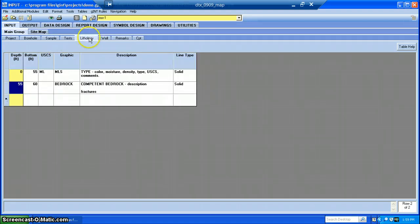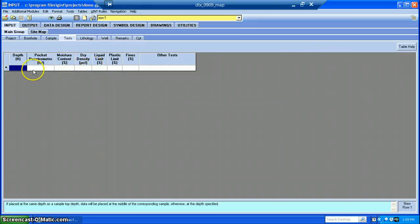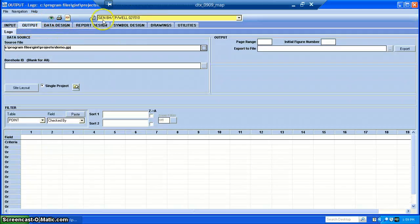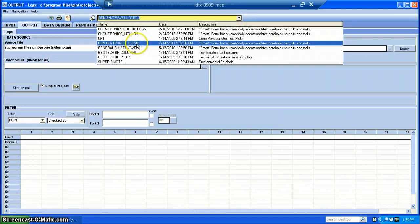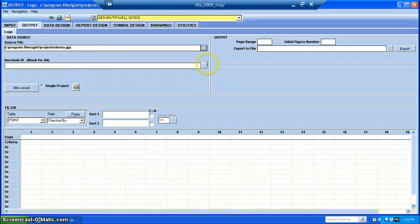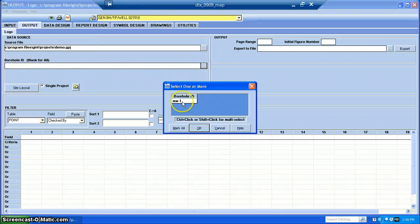So after you finish putting in your lithology, any samples you took, any remarks, and the well information, you can also add test information if you have some — though we usually don't. Once I've done these tabs, I go to Output. I select the template I want to use — we typically use this 021510 template, which works pretty well. Then go down to Borehole ID and select the borehole you want to look at.